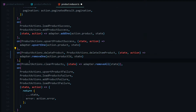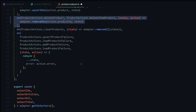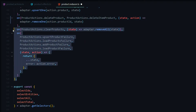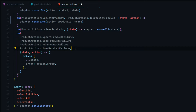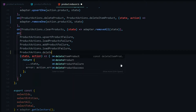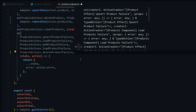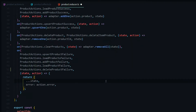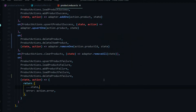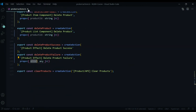This handles removing the product. We also want to handle any failures, and we already have an on method for that where we stack all our failure actions. We'll add delete product failure towards the bottom of that on method. That's all we need to do in the reducer. Now we're ready to start dispatching actions.